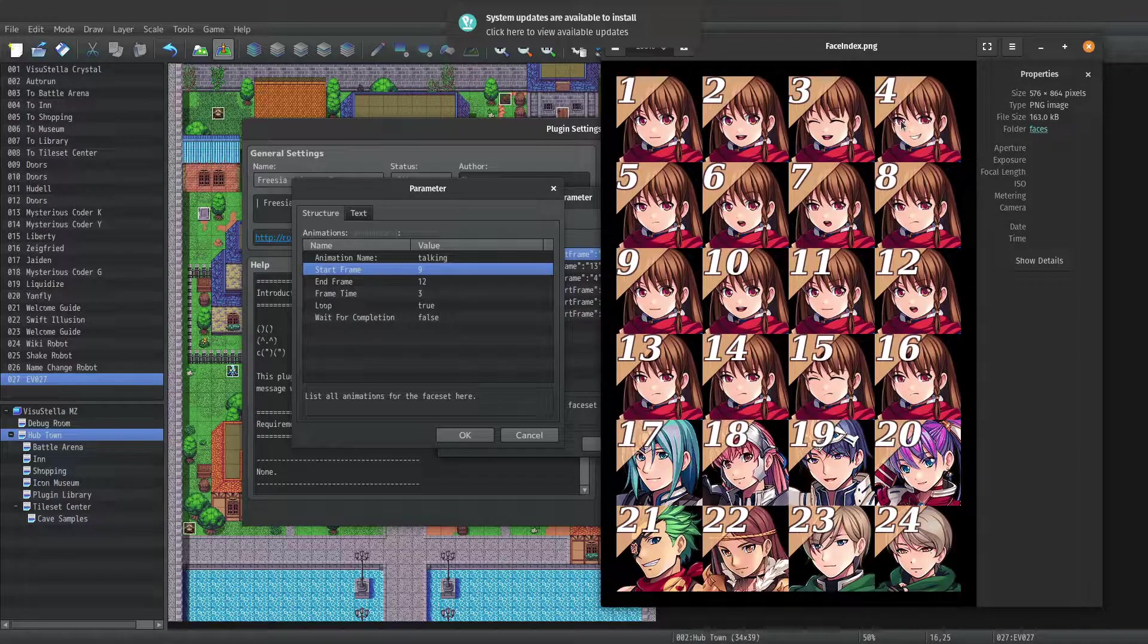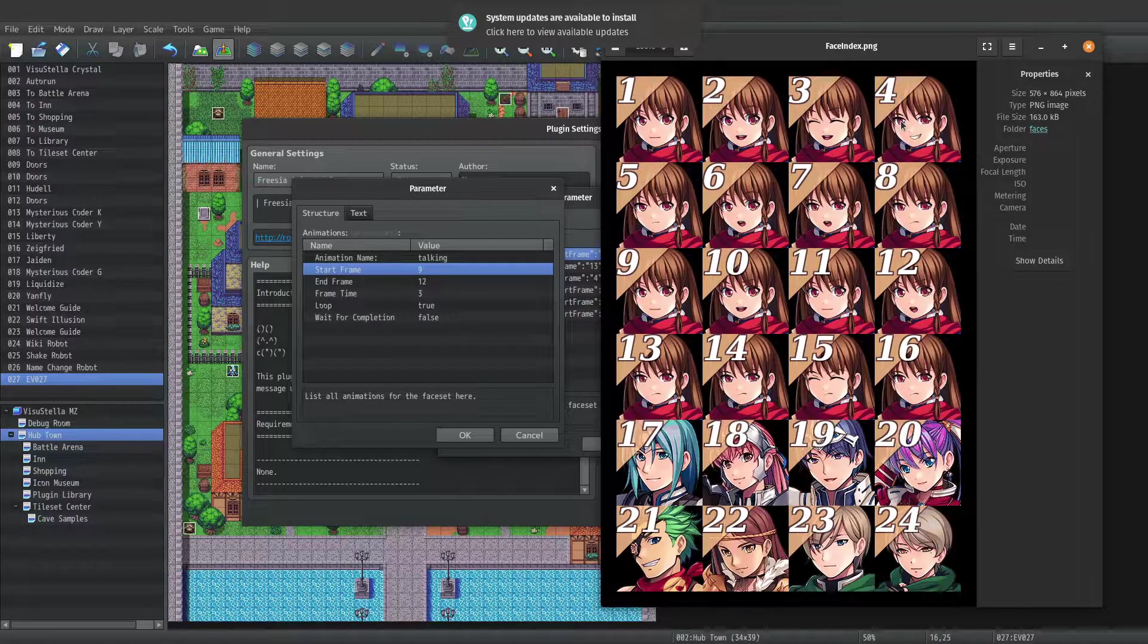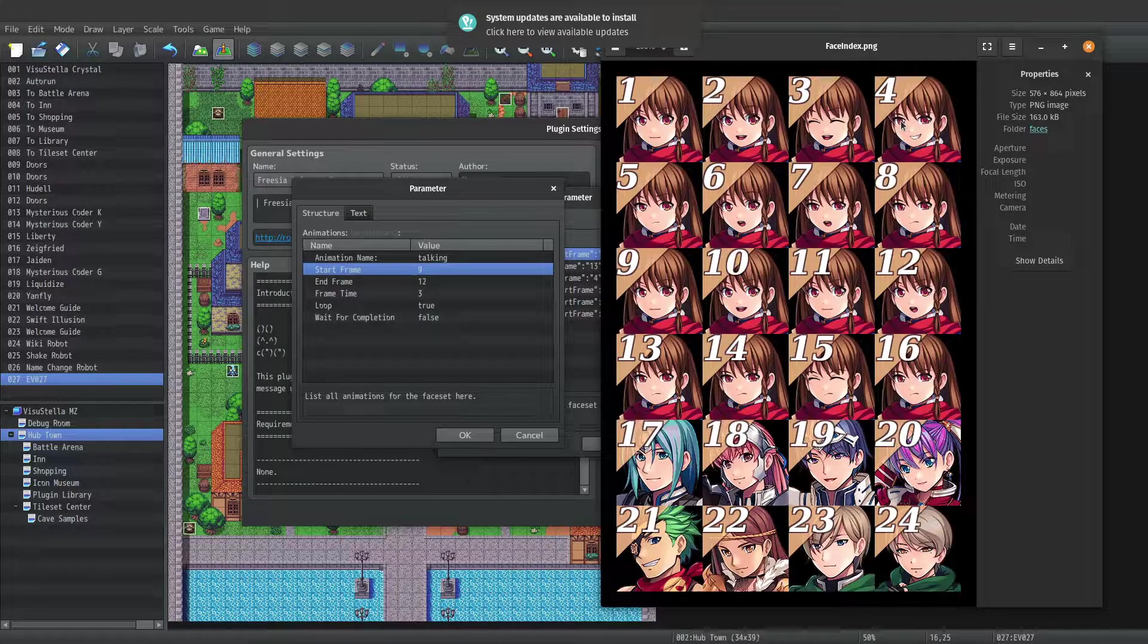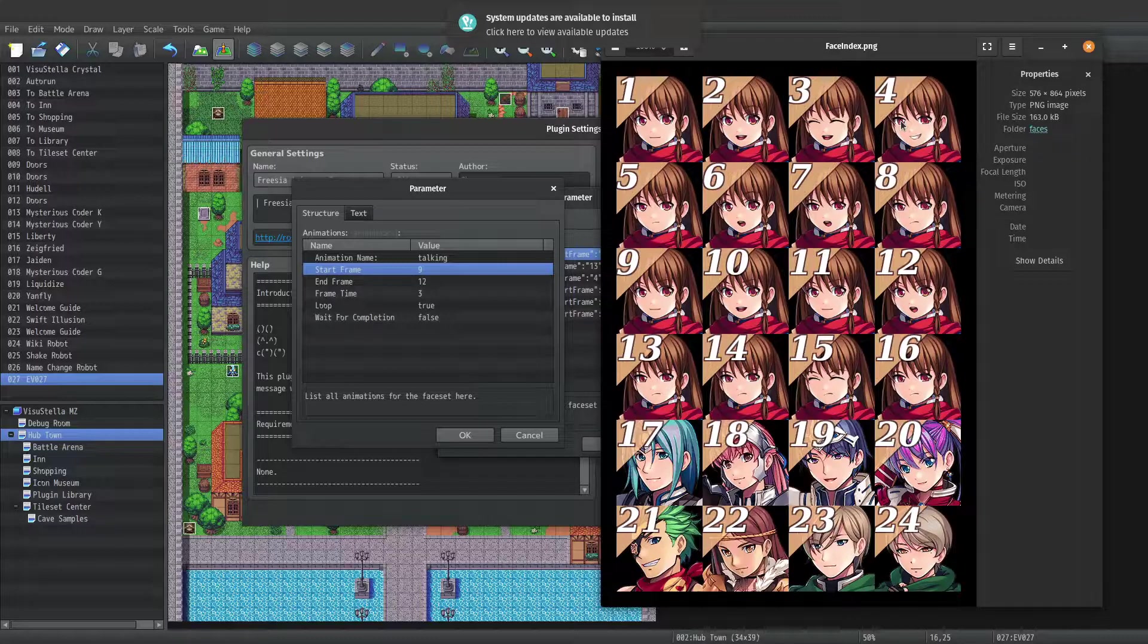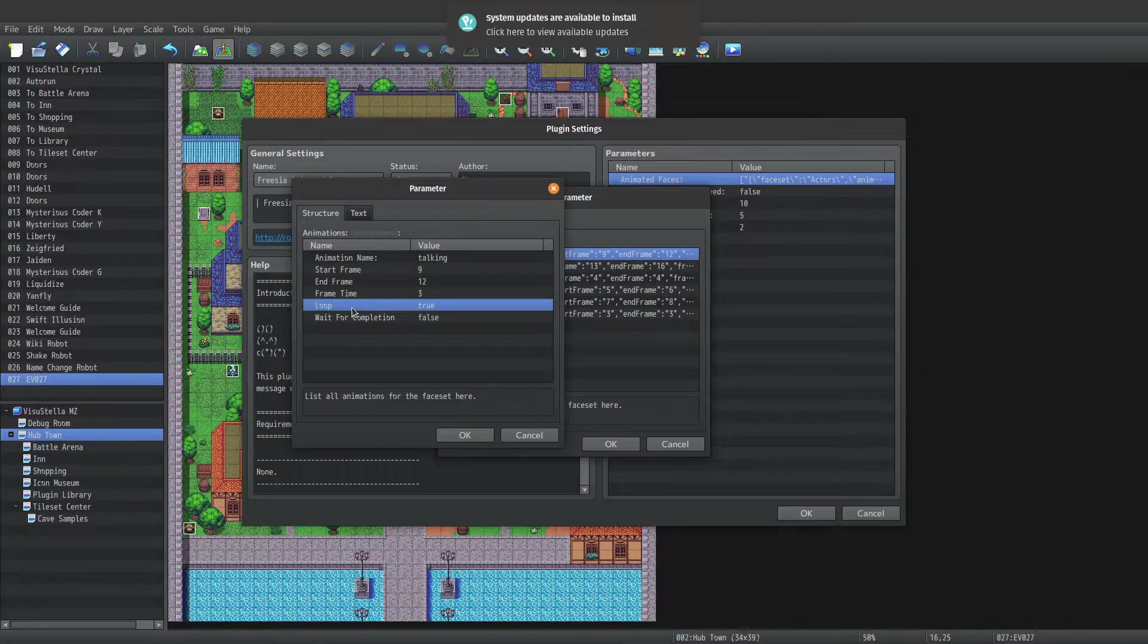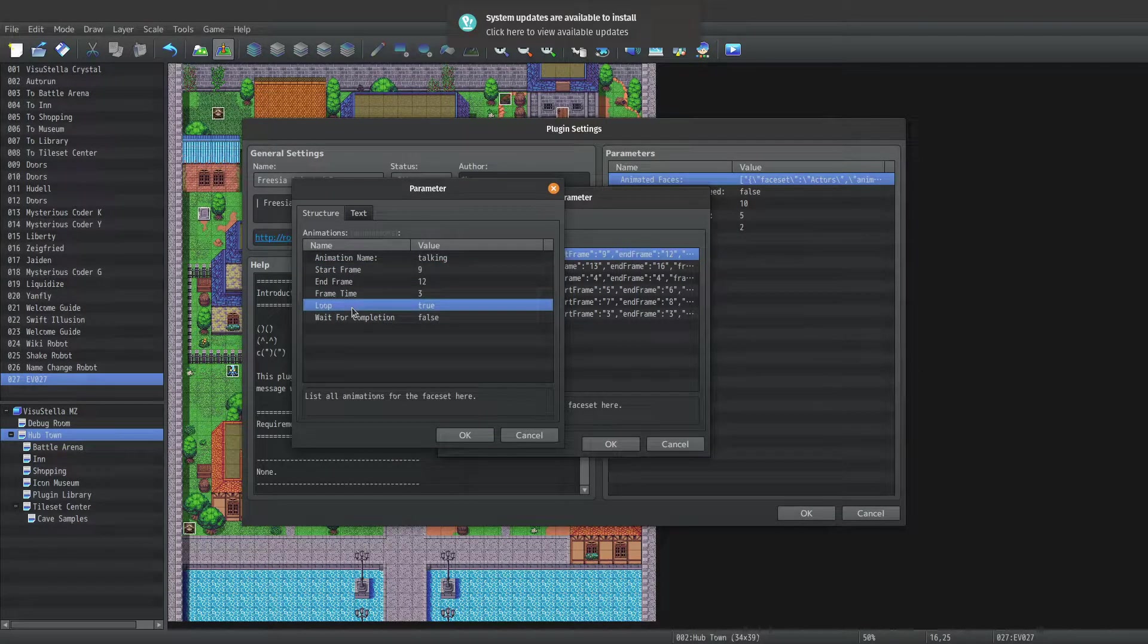So in short, it will show face 9 for 3 frames, move to face 10, show it for 3 frames, then face 11, show it for 3 frames, and finally move to face 12, and again it will show it for 3 frames. After that we have loop.